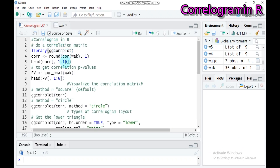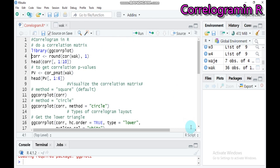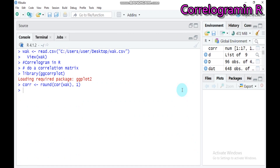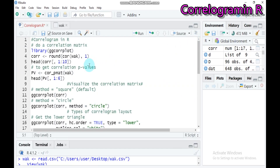Now let's compute a correlation matrix. To do this, we need to incorporate the ggcorrplot package, which helps us build the correlation matrix. Type and submit the function, then use the `cor` function and round the correlation values to one significant digit. Submit to RStudio — the result is already displayed.